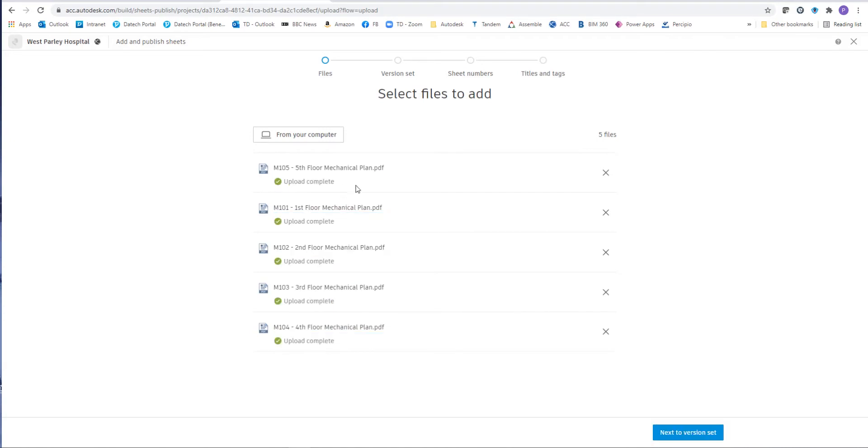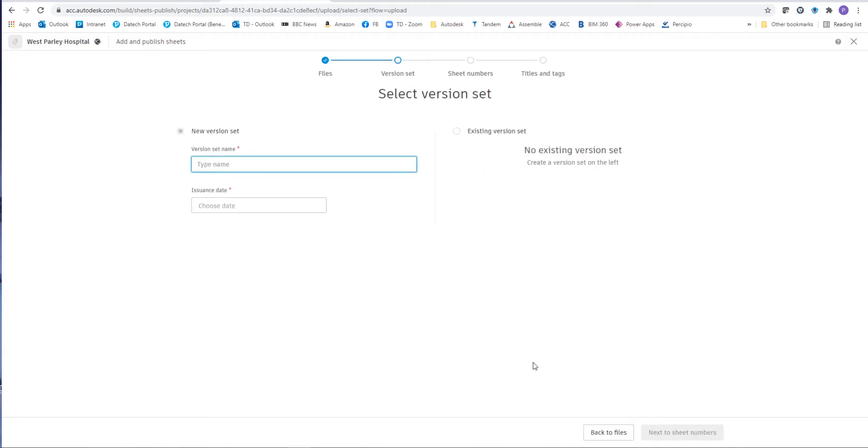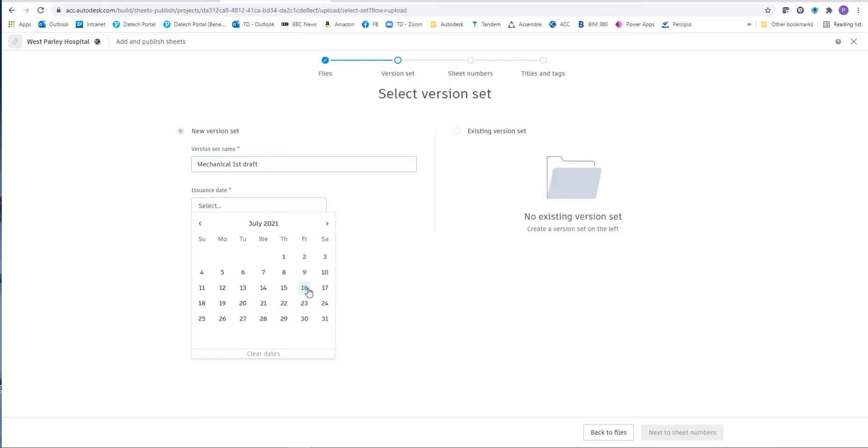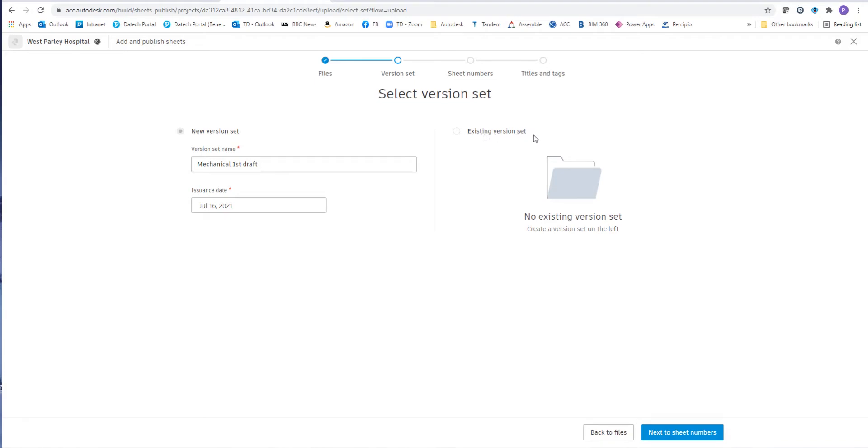These are uploaded really quick and then I choose the next option which is to go and put version sets. Now with version sets we can actually filter these files via version sets. So in this case I'm going to put mechanical first draft and we're going to use the issue date of today. Now if I already had version sets created I can choose from an existing version set to append these drawing sheets to that version set.